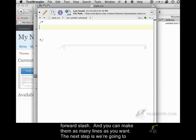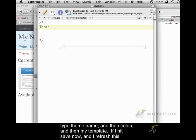The next step is we're going to type theme name, and then colon, and then my template.